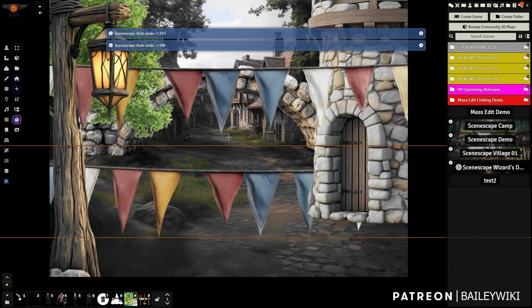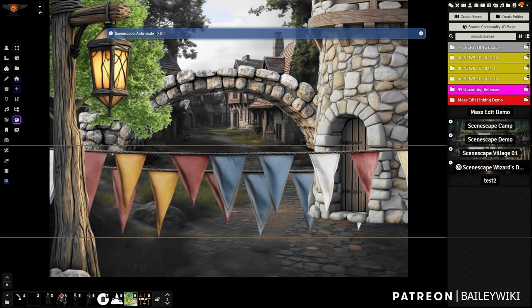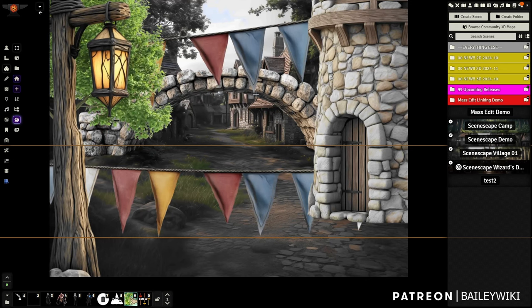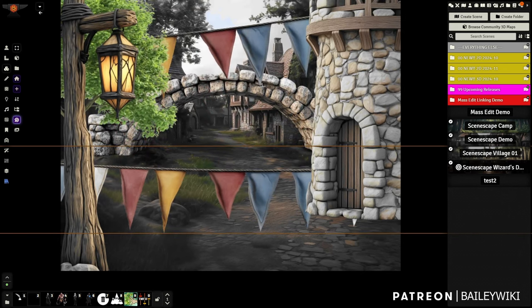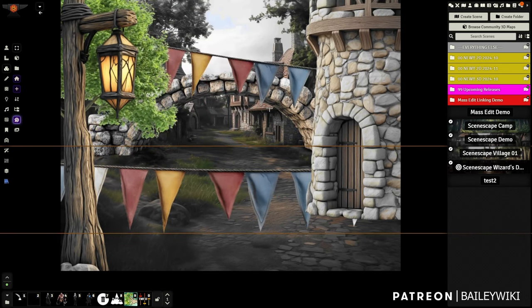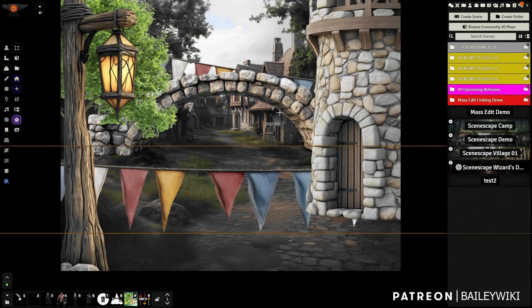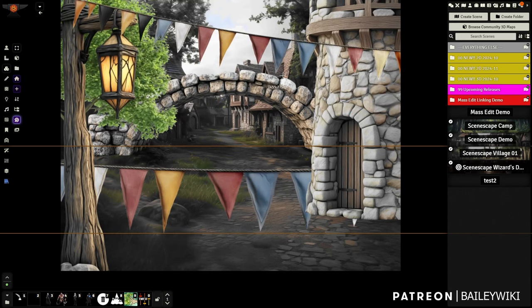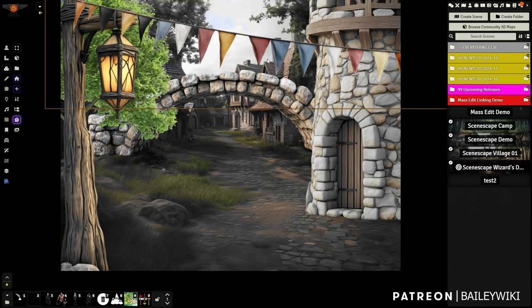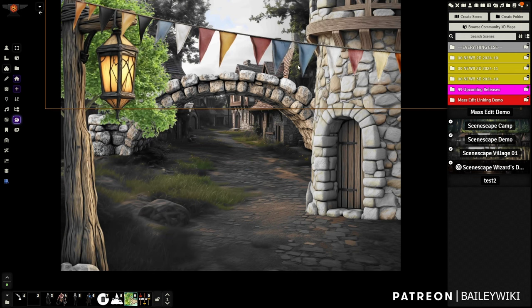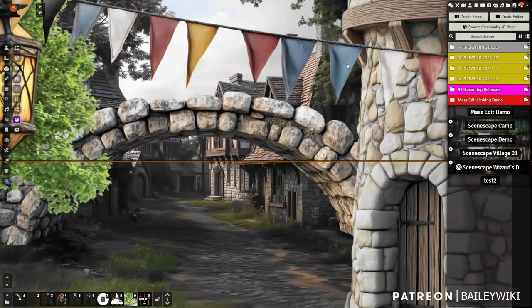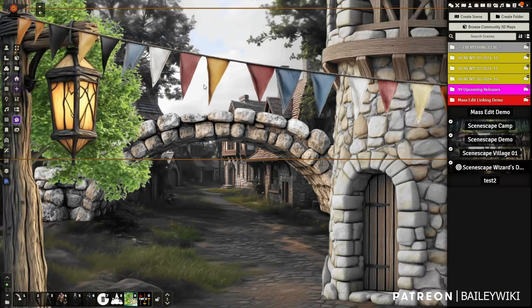Now I can move things on the Z axis — up and down. If I hold down Z I can move them up in verticality. What's really happening is we're using Foundry's elevation to move these in front of and behind each other. The flags are also slightly animated, so they're kind of blowing in the breeze.